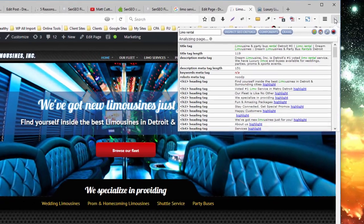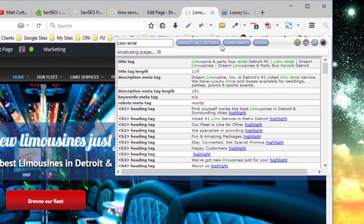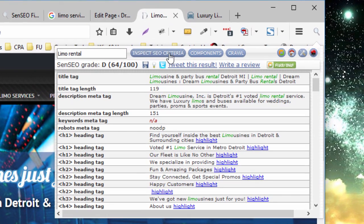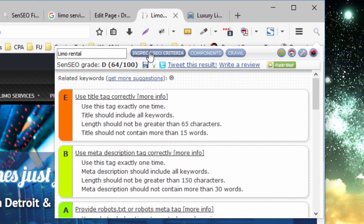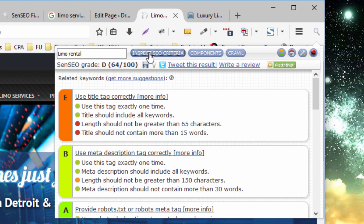Now let's look at an analysis of on-page SEO criteria. To take a look at the analysis, you want to click on the Inspect SEO Criteria button. Now just like Yoast, it looks at a number of factors, and gives you a grade on those factors.